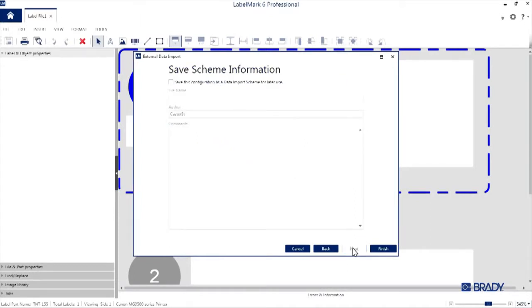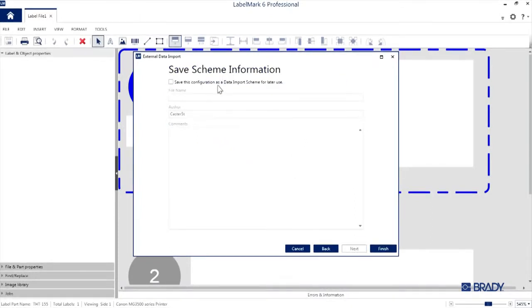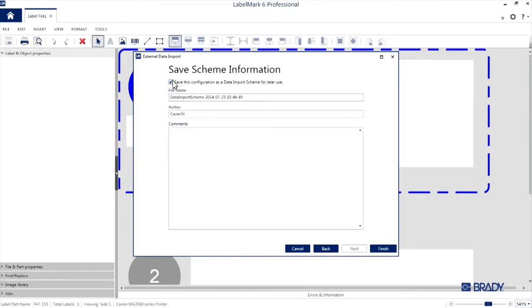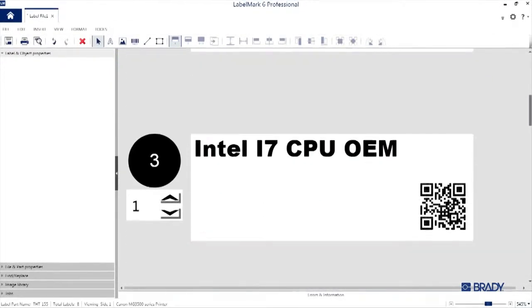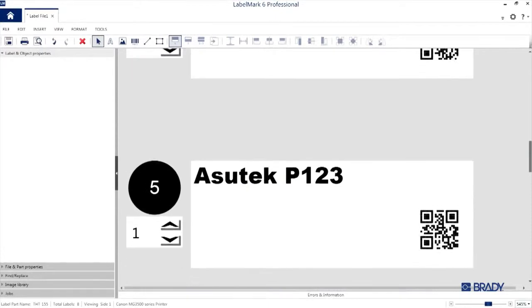With the setup now complete, you'll see the option to save the scheme if you'd like. I'll save it here as Demo and hit Finish. And there you go. We've imported all of the data from the spreadsheet, and the labels are laid out based on the design we just created.